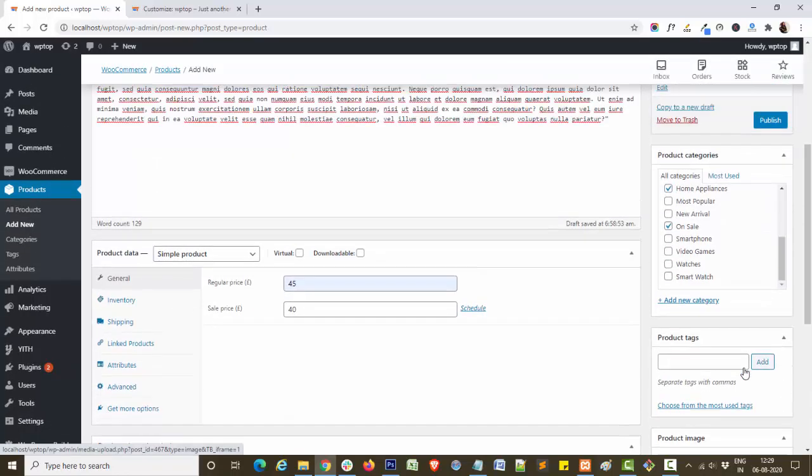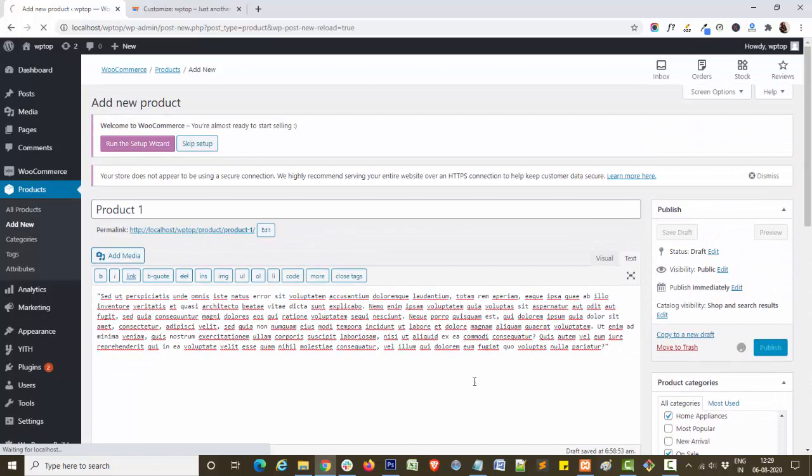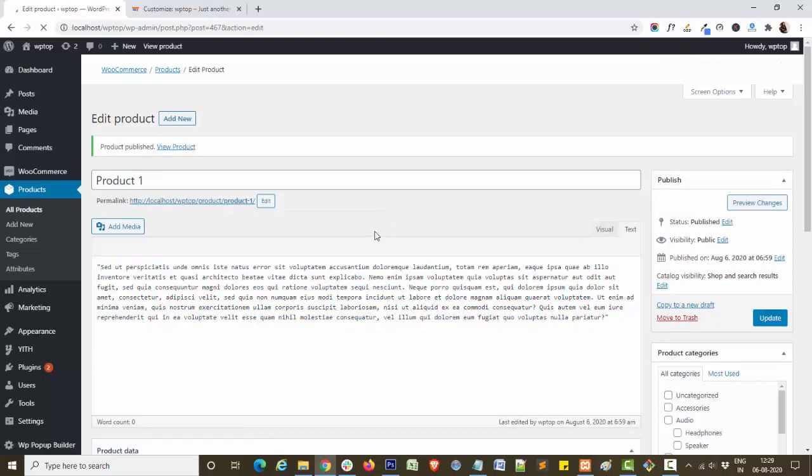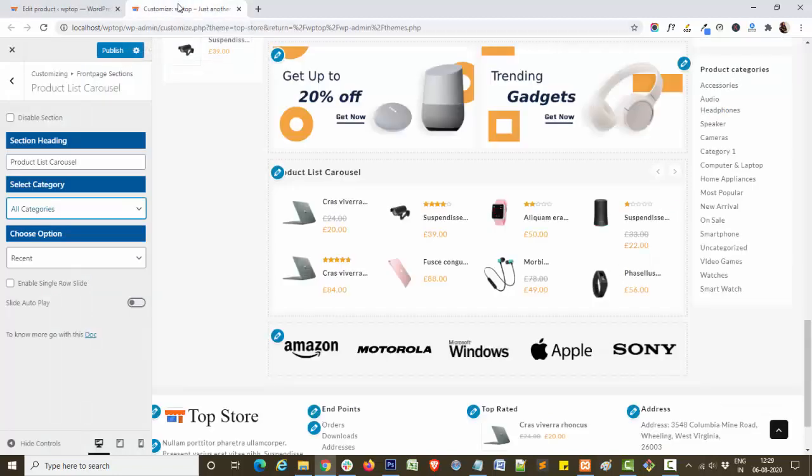Set the product image like this and complete. In this way you can easily create your product. Now again navigate to customize panel.